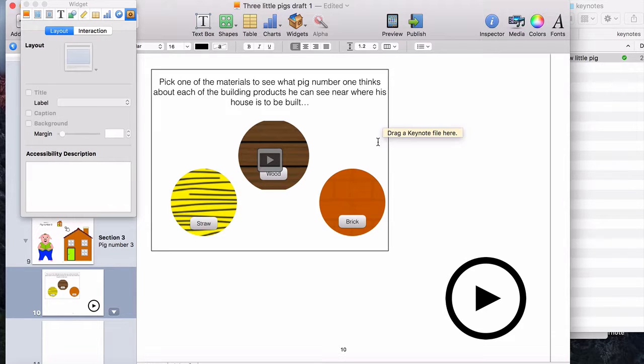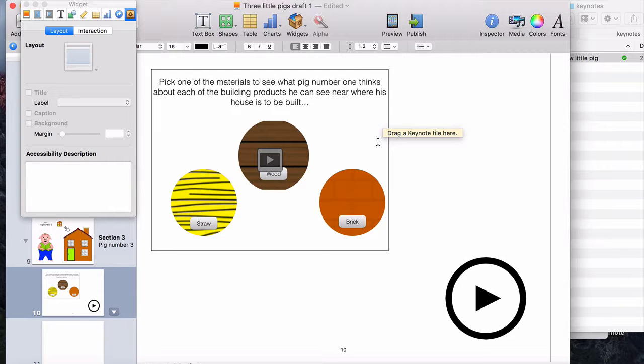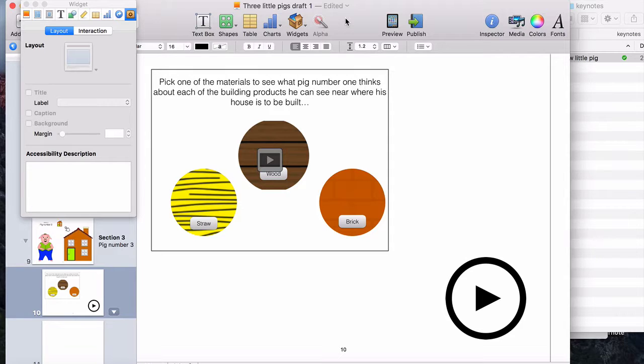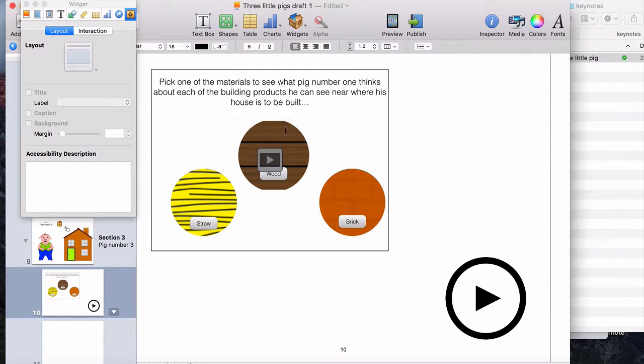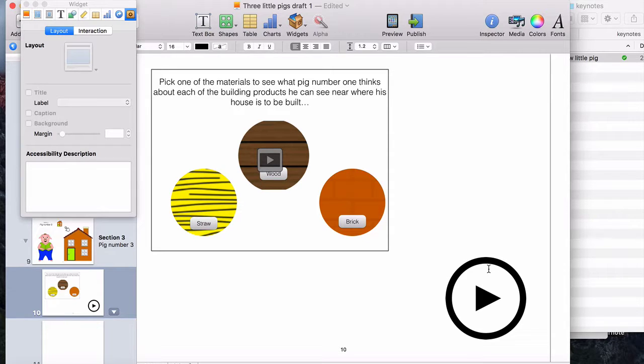Or you can do a Keynote which is links only and different links will appear and work a bit like a game or an interactive element on there. So simple as widgets Keynote and either put your Keynote in this way or put your icon in first and then put your Keynote behind it.